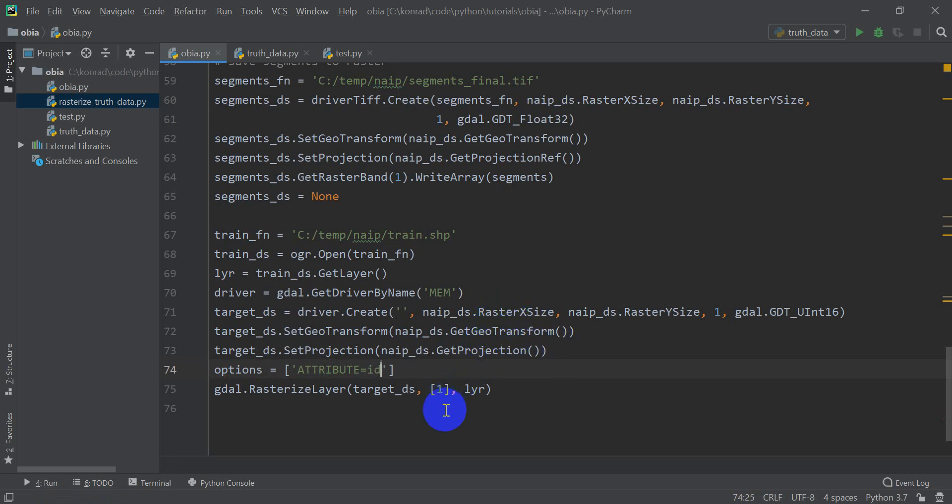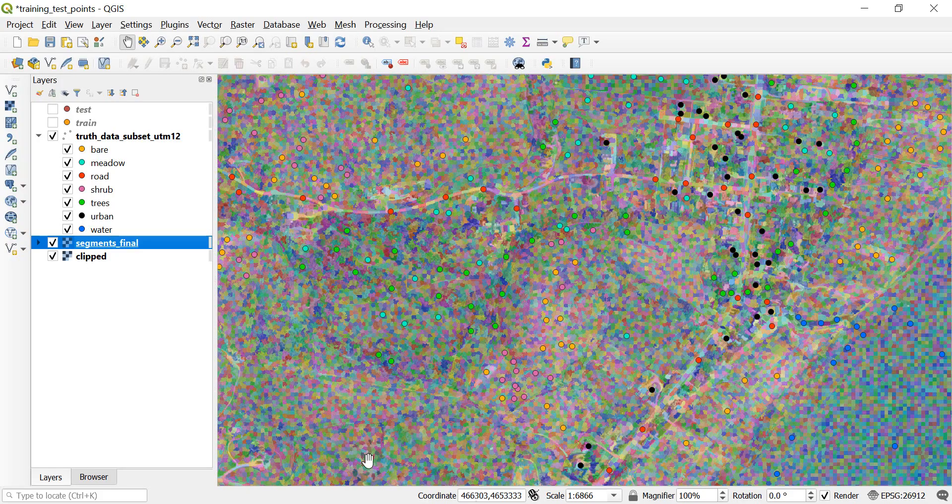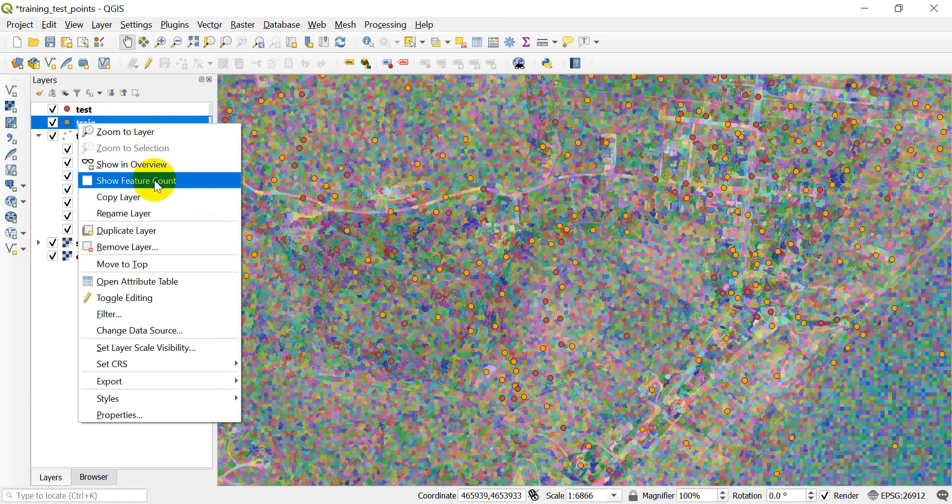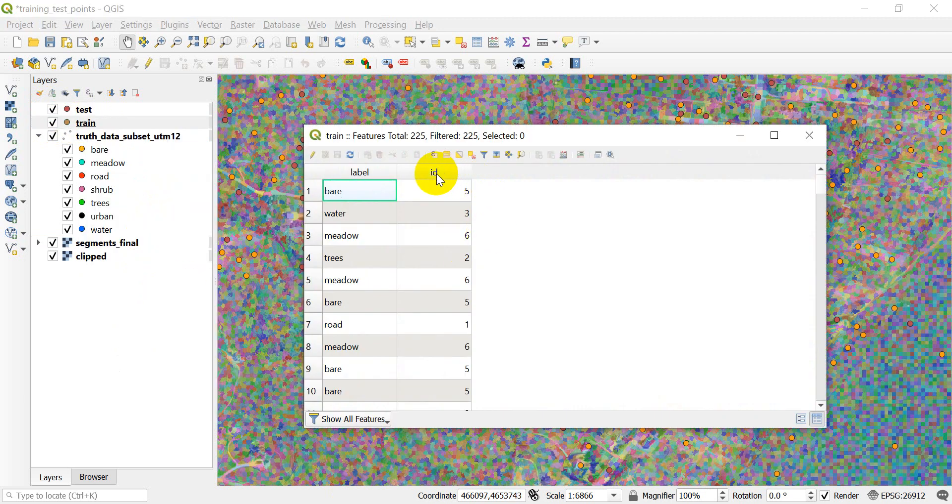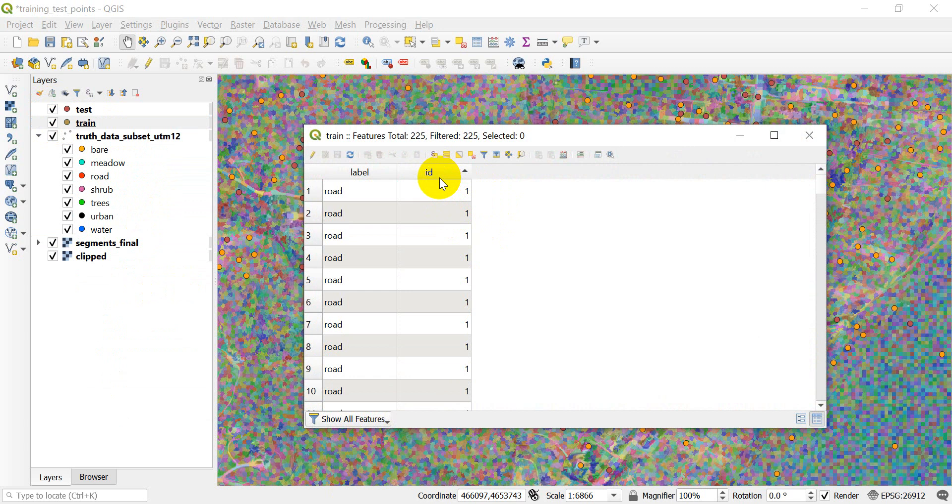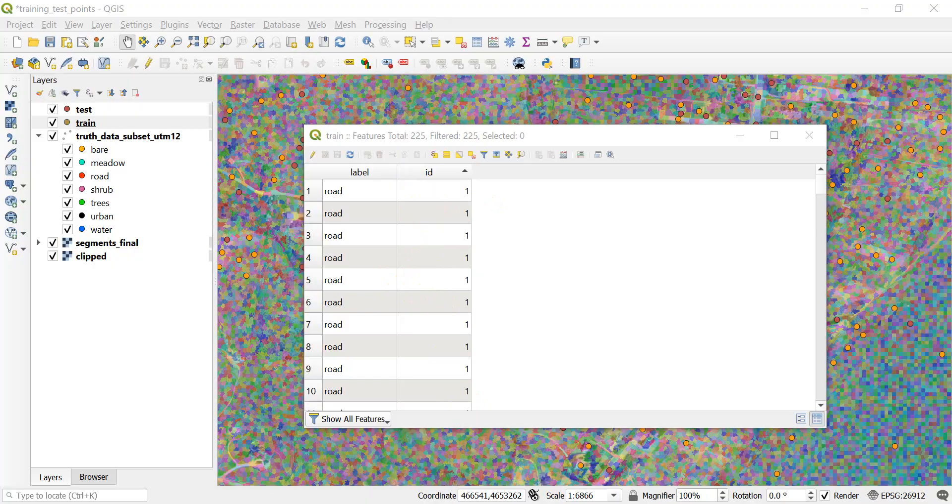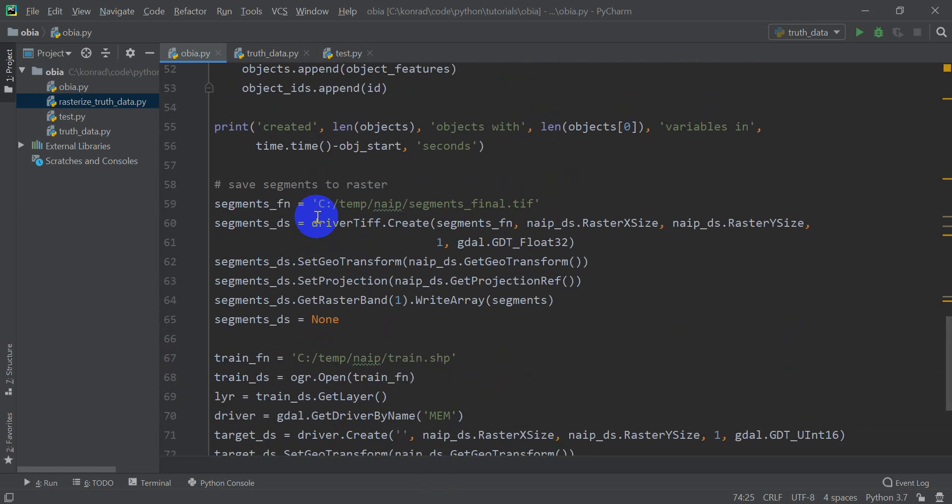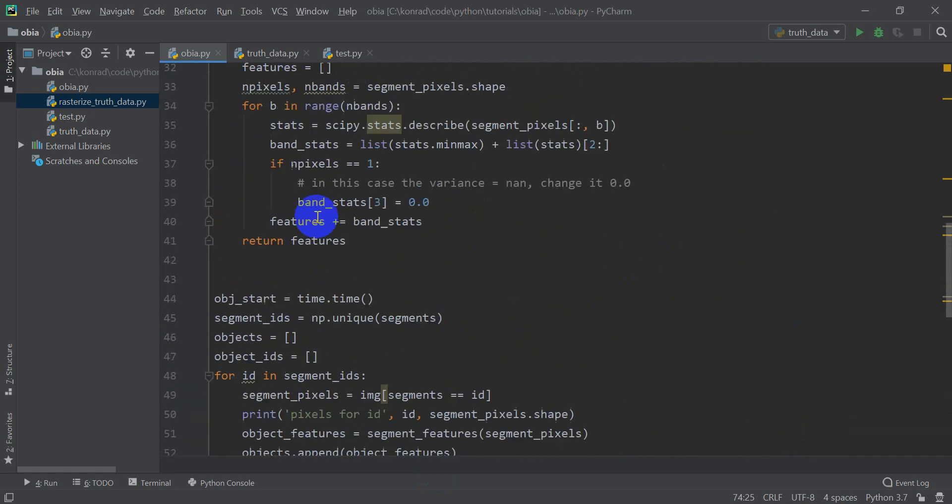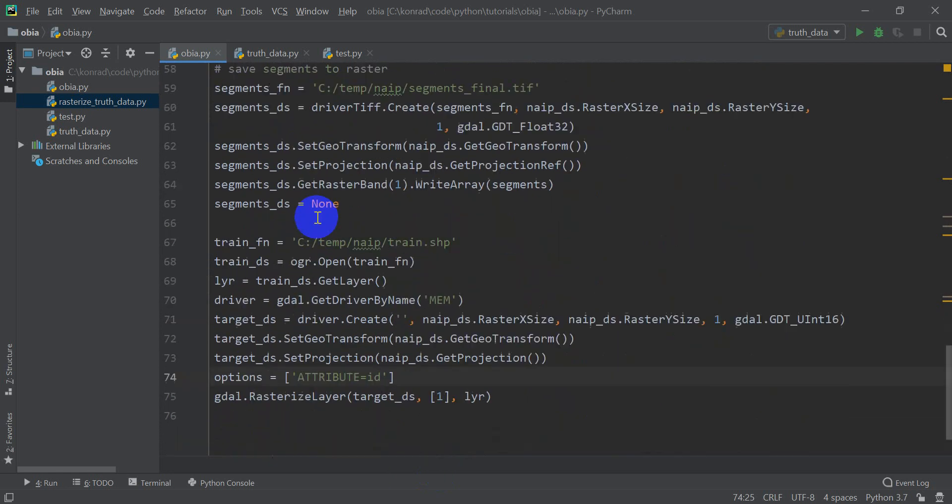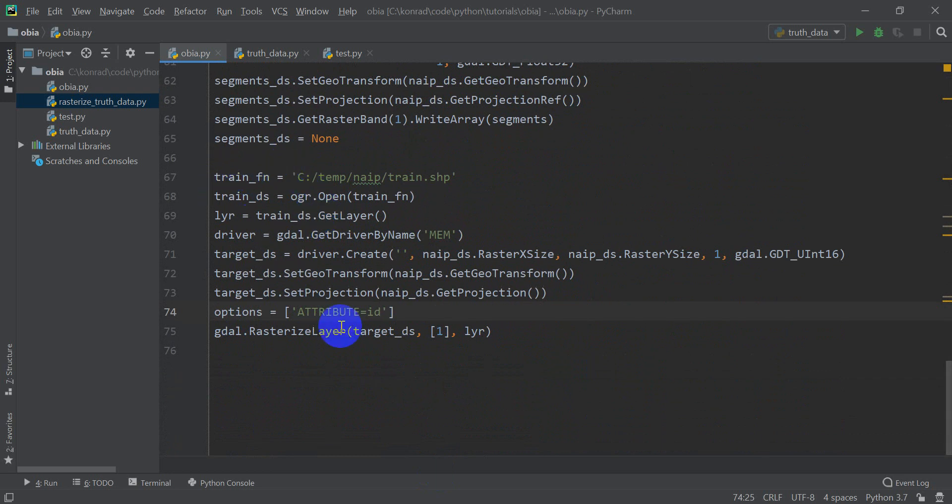And I'll show you what I mean by that. So if I go back over to QGIS and I turn on my training and test data, I'm going to open up the attribute table here. You can see I have this id column. And it's an integer column. What that means is when I do the rasterization, it's going to label my raster or give the raster value the value corresponding to the id field. Okay? And I'll show you what that looks like here in just a second. So now we've gone through this. We have everything set up here. And we're going to be able to rasterize this layer.